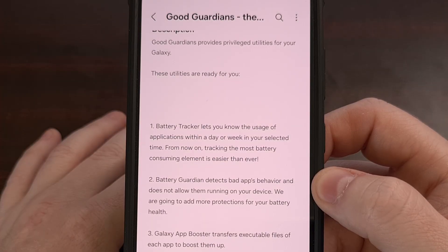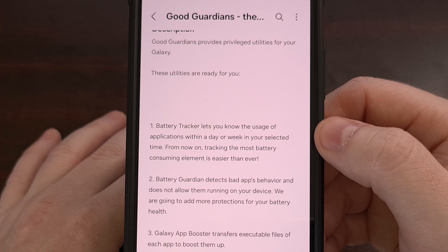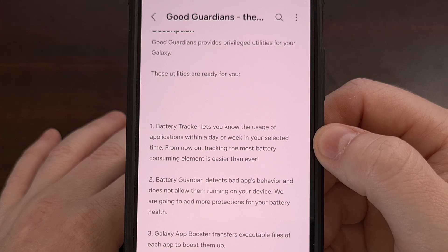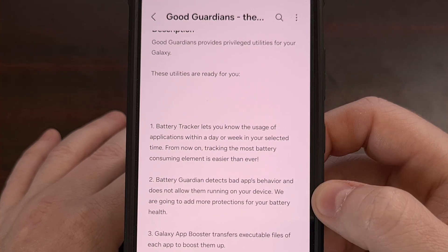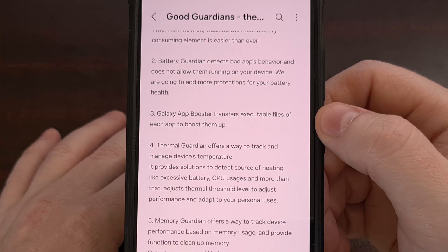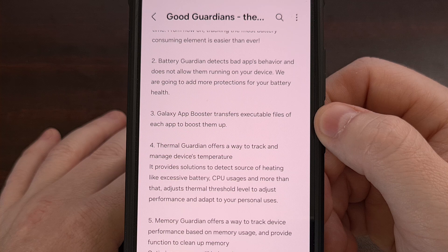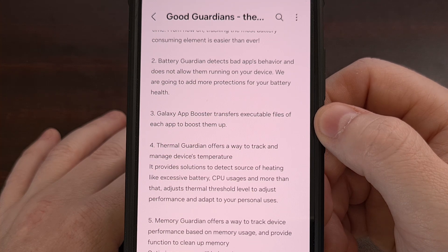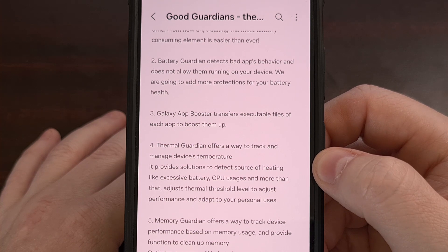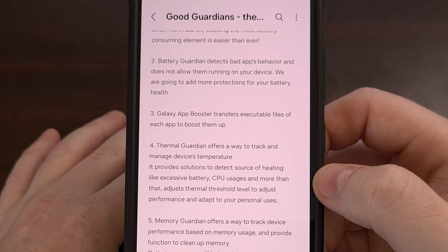We are told this application includes the ability to install modules for a battery tracker, which lets you know the usage of applications within a day or a week in your selected time. The Battery Guardian module detects bad app behavior and does not allow them to run on your device. The Galaxy App Booster will transfer executable files of each app to help boost their performance. The Thermal Guardian module offers a way to track and manage the temperature on your device, and provides ways to detect the source of heating, like excessive battery, CPU usage, and more.